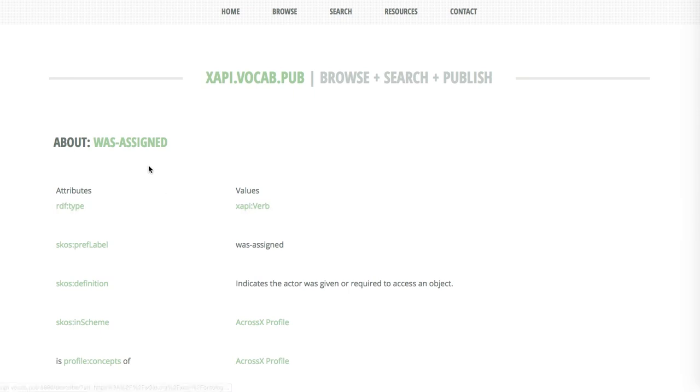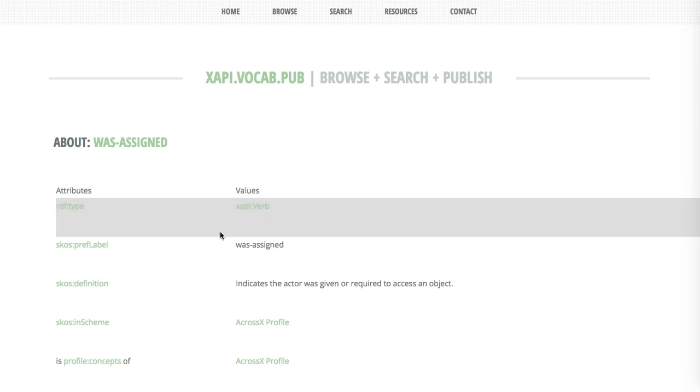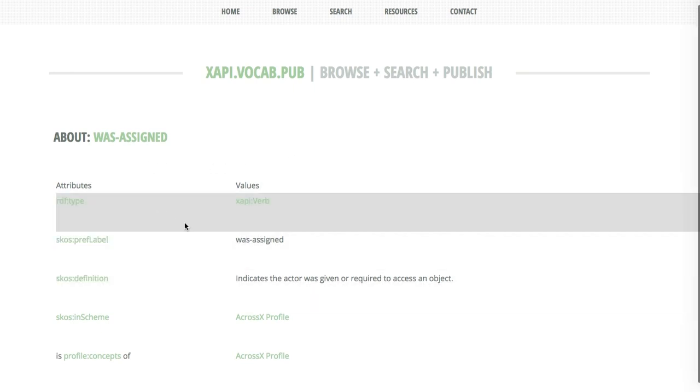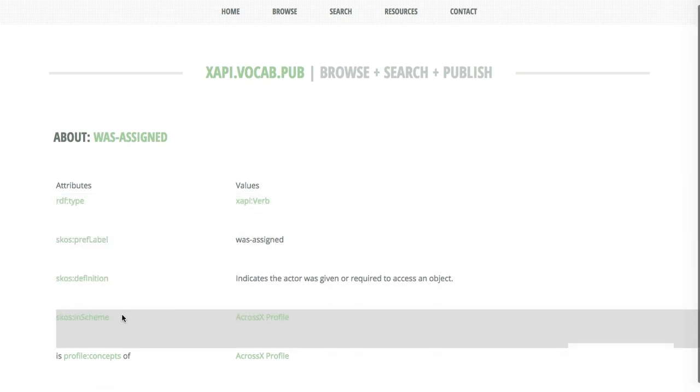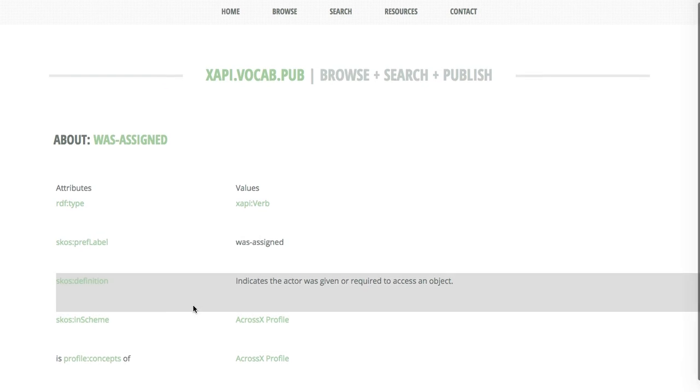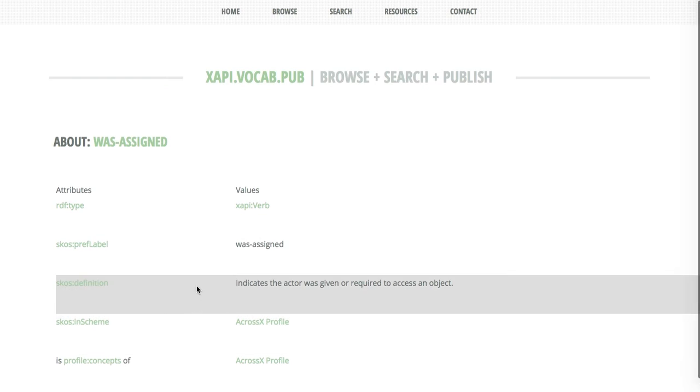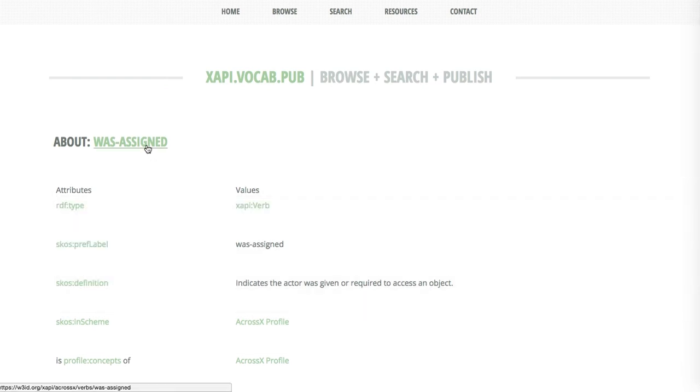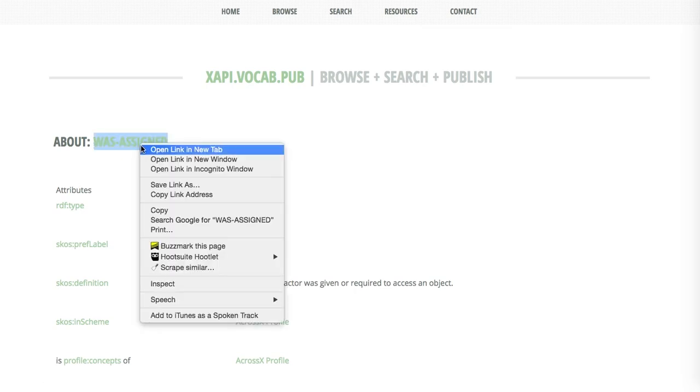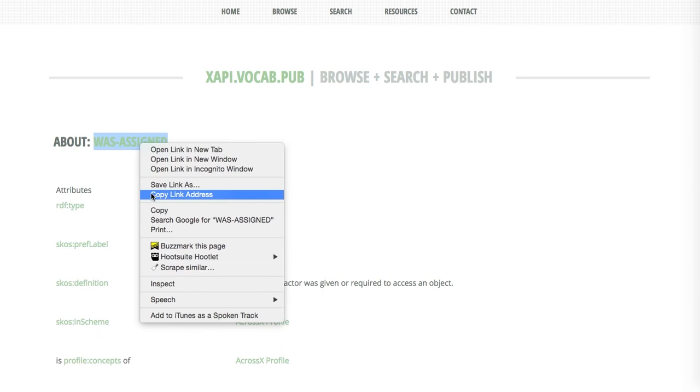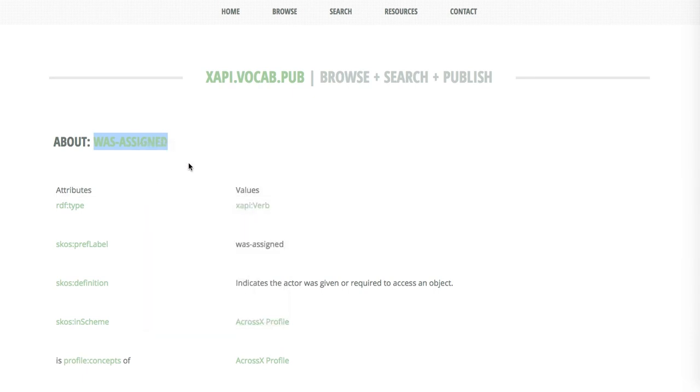If I go in here and take a little more detail about this, this shows a little bit more detail about other related things that are related to this verb. And at this point, was-assigned is actually, if I click on it here, I can copy the link that's behind it.